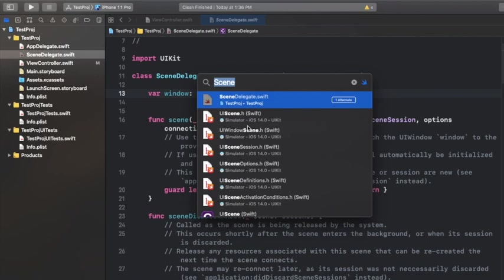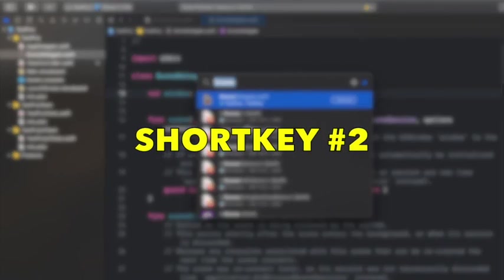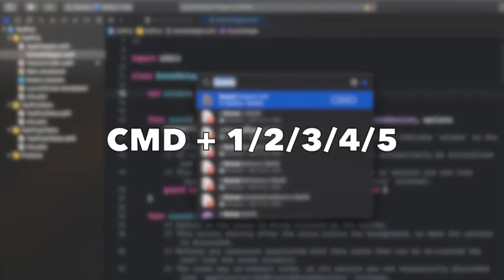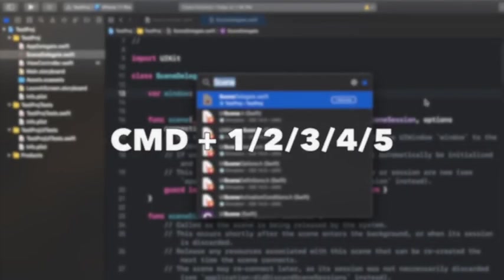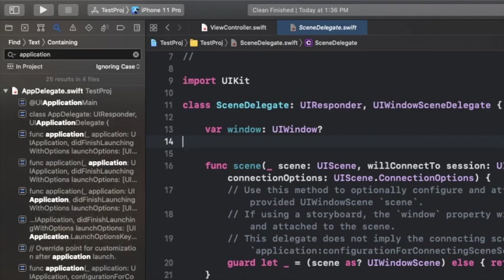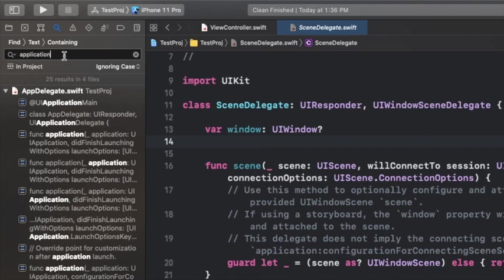Let's talk about the next shortcut on our list which is Command+1/2/3/4. So suppose I hit Command+4, it takes us directly to the find navigator where you can find anything globally in your project. So if I'm looking for the 'application' keyword wherever it is written in my complete project, I can just write 'application' and hit enter.